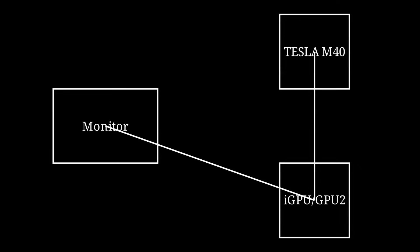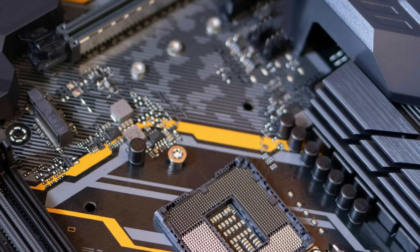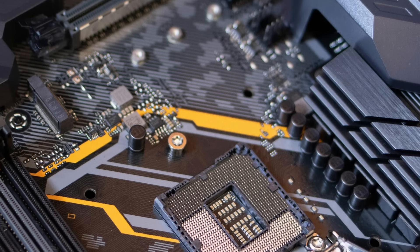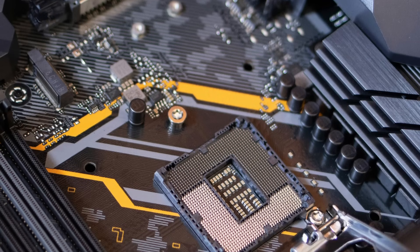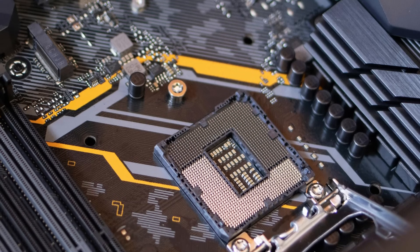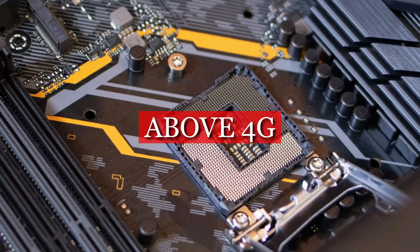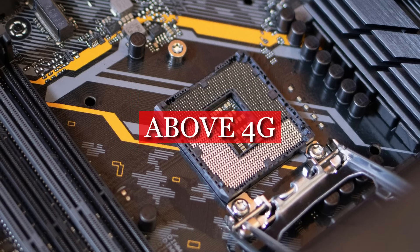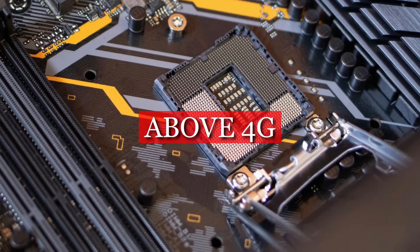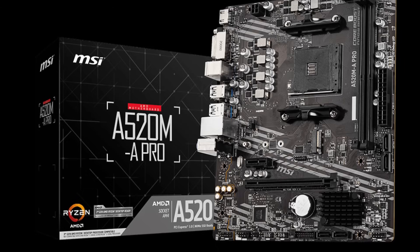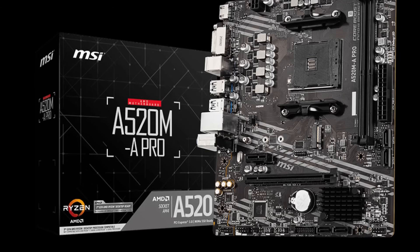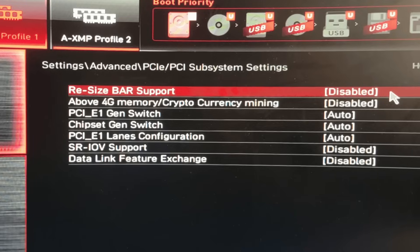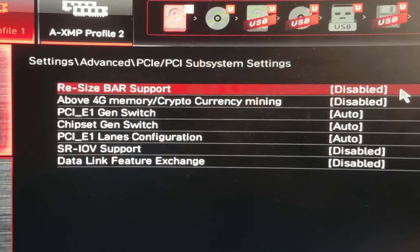This requirement alone already means that this GPU isn't for everyone. But it gets even worse. Another thing you need to make sure before you decide to purchase it is that your motherboard needs to be able to turn on the above 4G option. Fortunately, most motherboards in the last six or seven years do have this option. My motherboard is an MSI A520M which was very entry level when I bought it, and it is perfectly fine with the GPU.